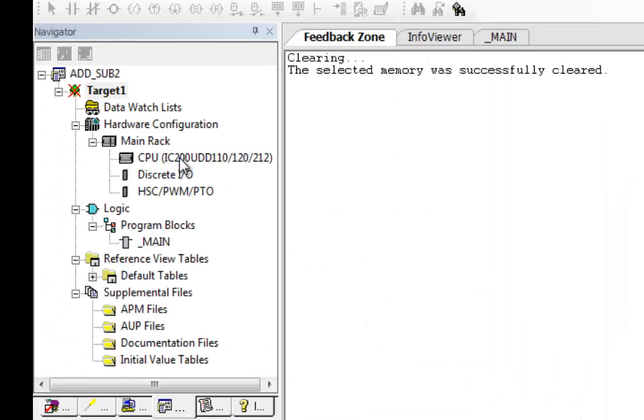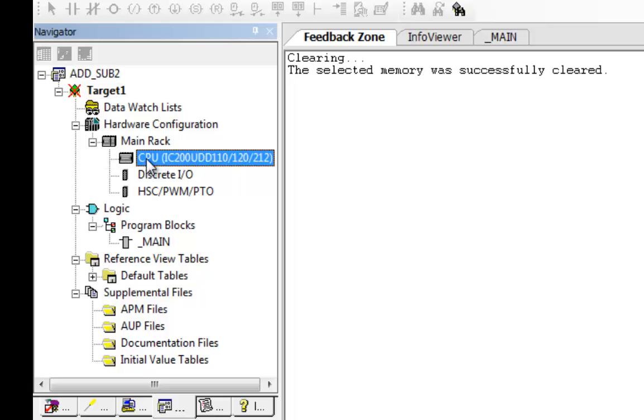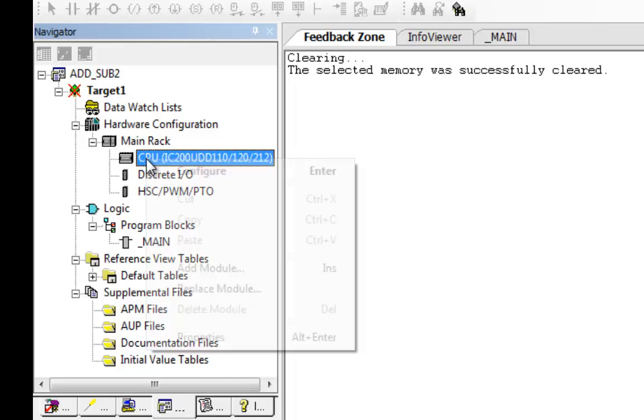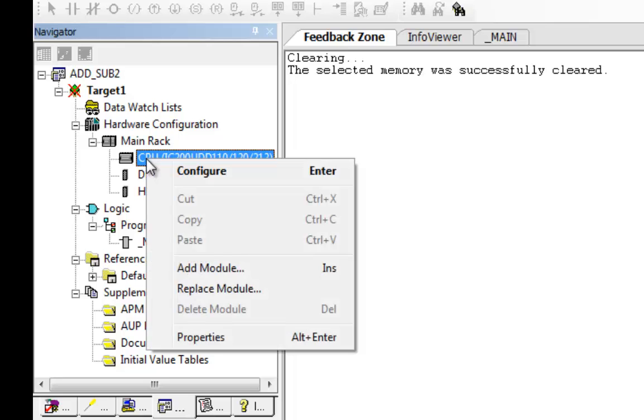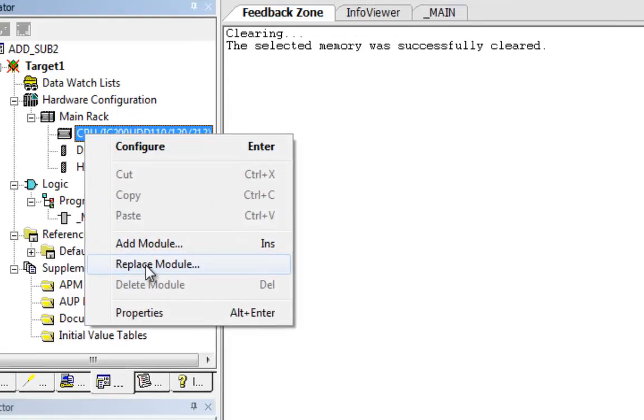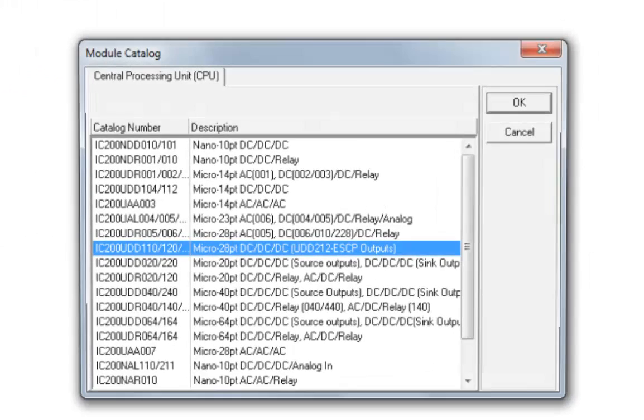Now, what you need to do is come up here to your main rack. Okay, right-click on your CPU and select Replace Module.